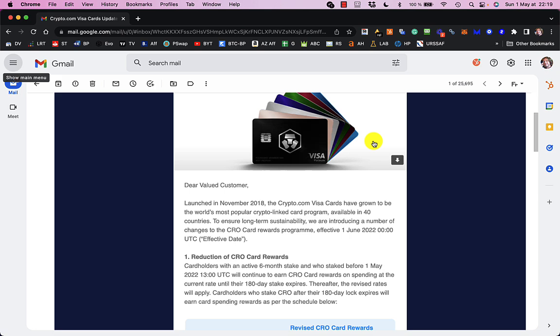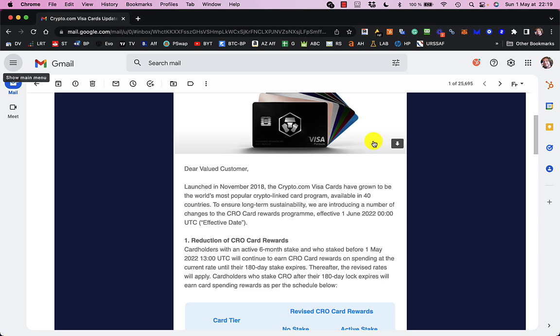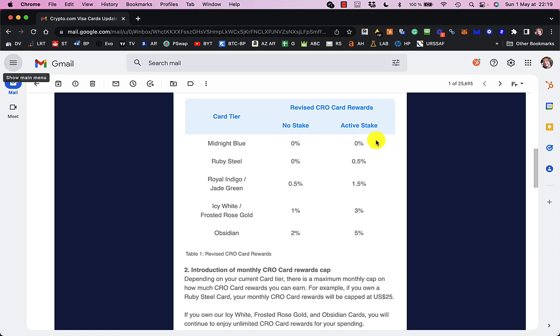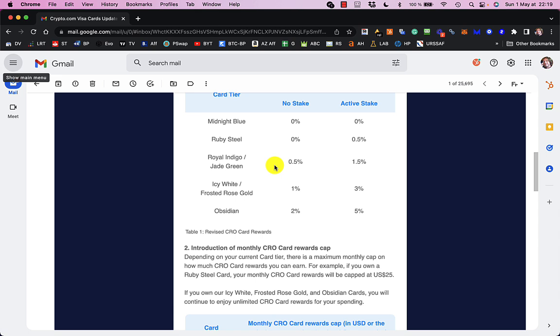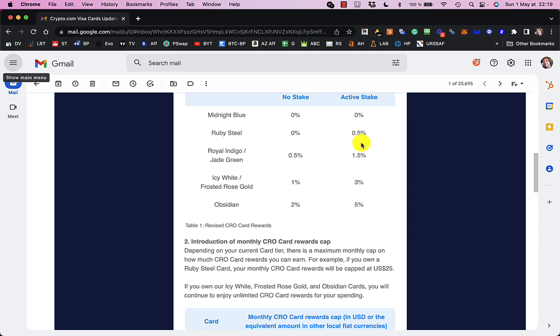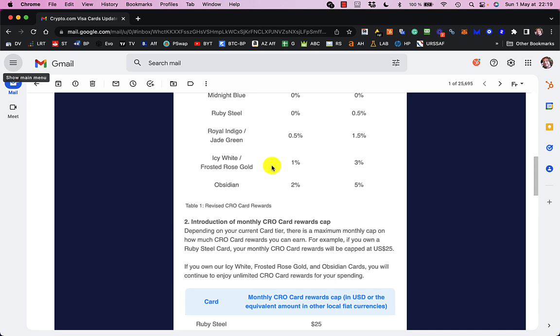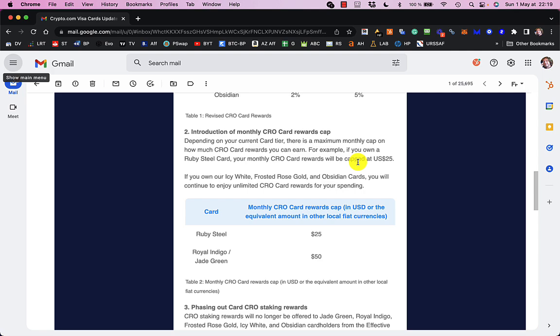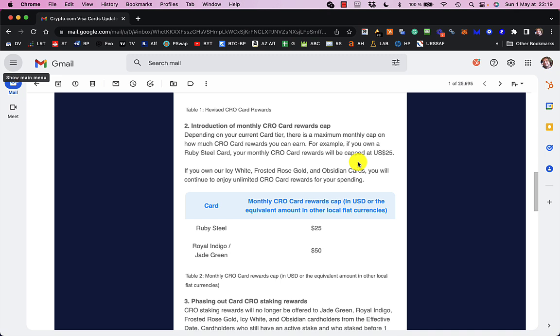And now they're going to reduce the CRO rewards, but it gets worse because if you have the Ruby Steel card, which is the one I got for my daughter, she was going to get like 2% back, and it's now going to be half a percent, which is pretty much rubbish. My Frosty Rose Gold was 5%, getting reduced to 3%, which is pretty rubbish. 5% was good. 3% is okay, but there are better options out there.